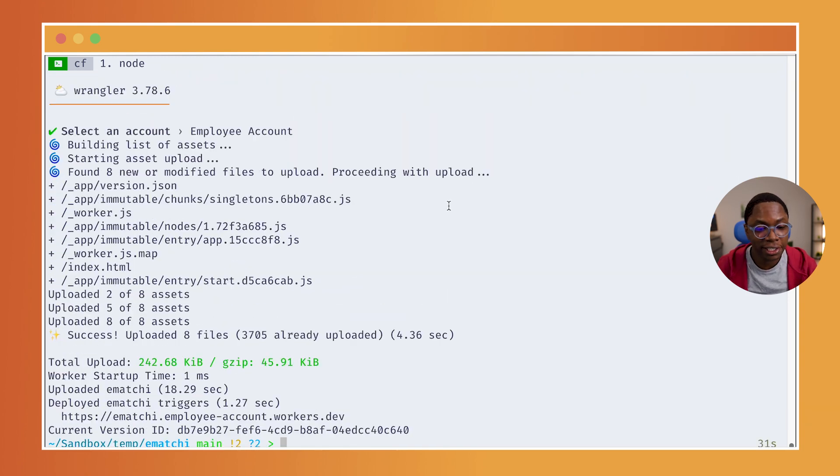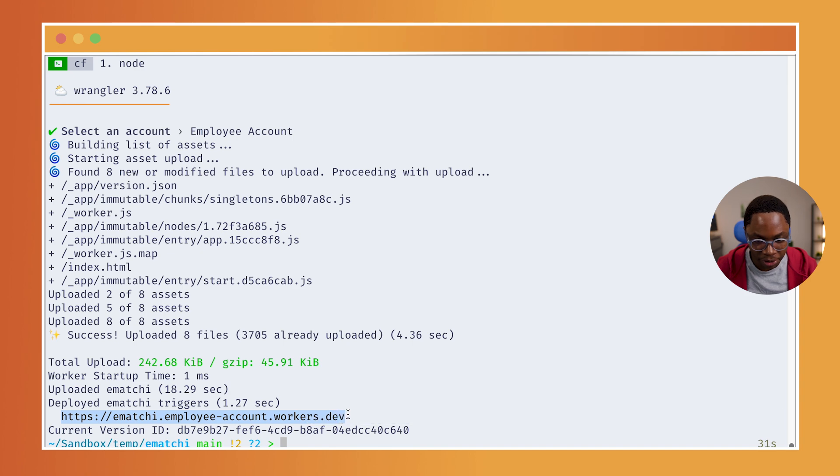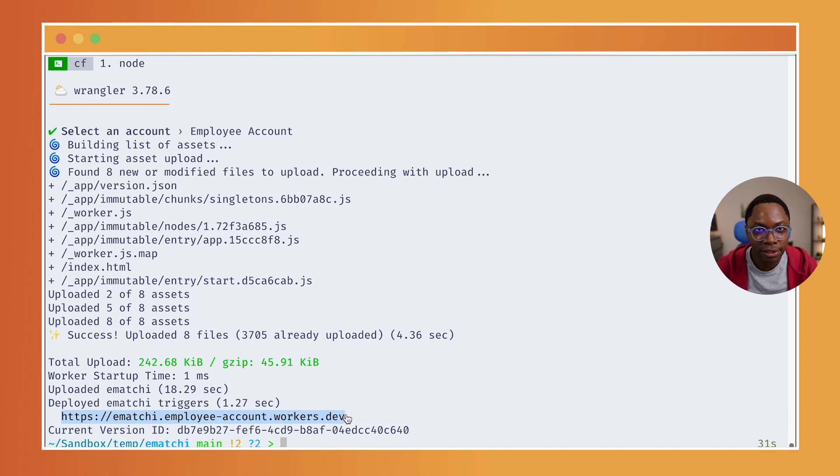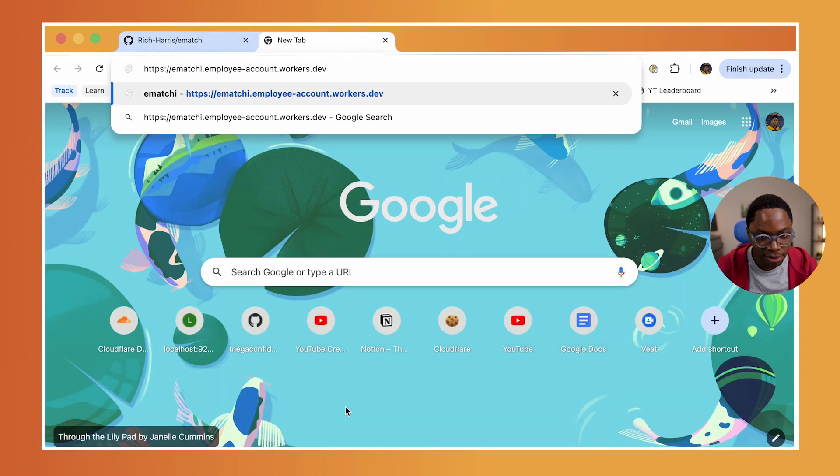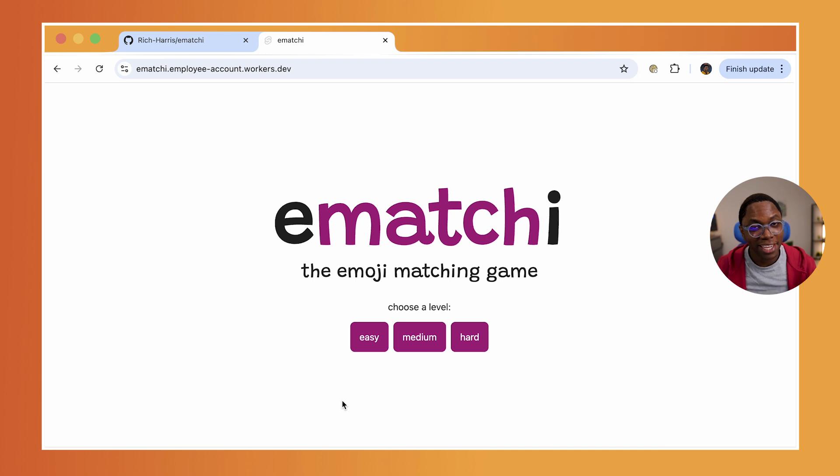And now we have this fully deployed. Let's open this up in the browser. I'm going to grab this link and go to the browser and let's see if this works. And you can see it's been deployed.